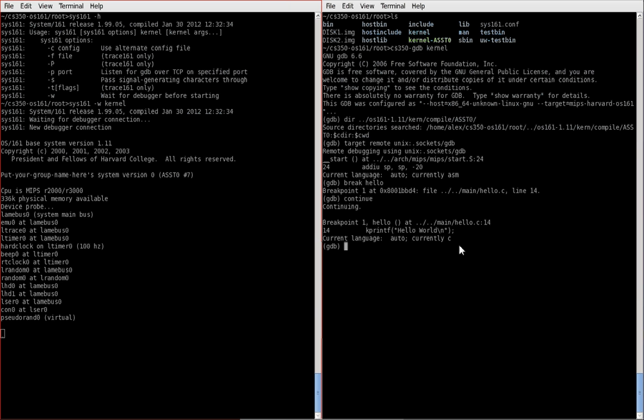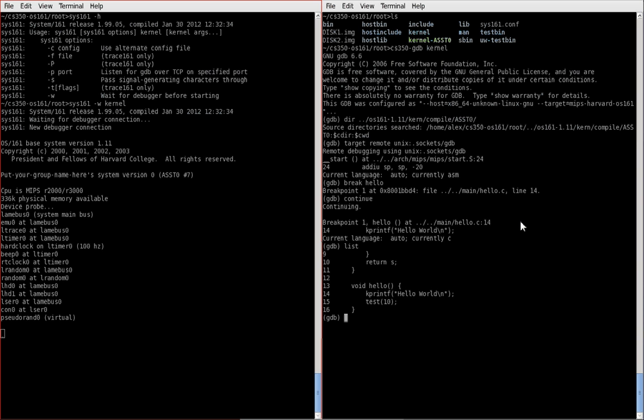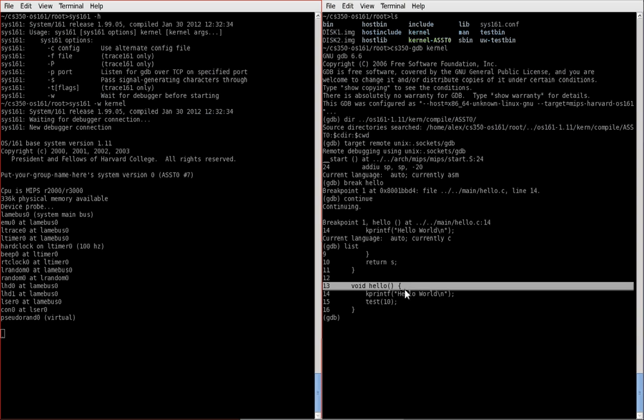So on the right, gdb, we see that breakpoint one was triggered in hello, which resides in main hello.c line 14. And the next line to be executed by gdb is this kprintf hello world. One useful thing you can do at this point is use the list command, which shows you 10 lines surrounding the line that you break down. So I broke on hello here, and then there's 10 lines all around that.